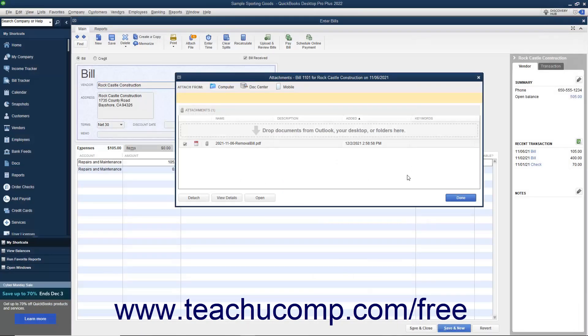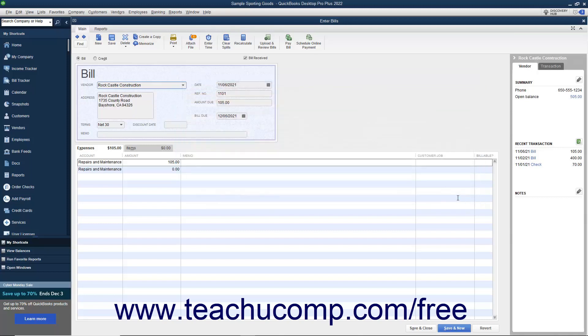Alternatively, to detach it, click the Detach button. If you need to attach the file again, click the Doc Center button to open the Select Doc Center dialog box, check the check mark next to the bill file, and then click the Attach button. To close the Attachments window, simply click the Done button. You can then save the transaction if needed, and then close the Transaction window.